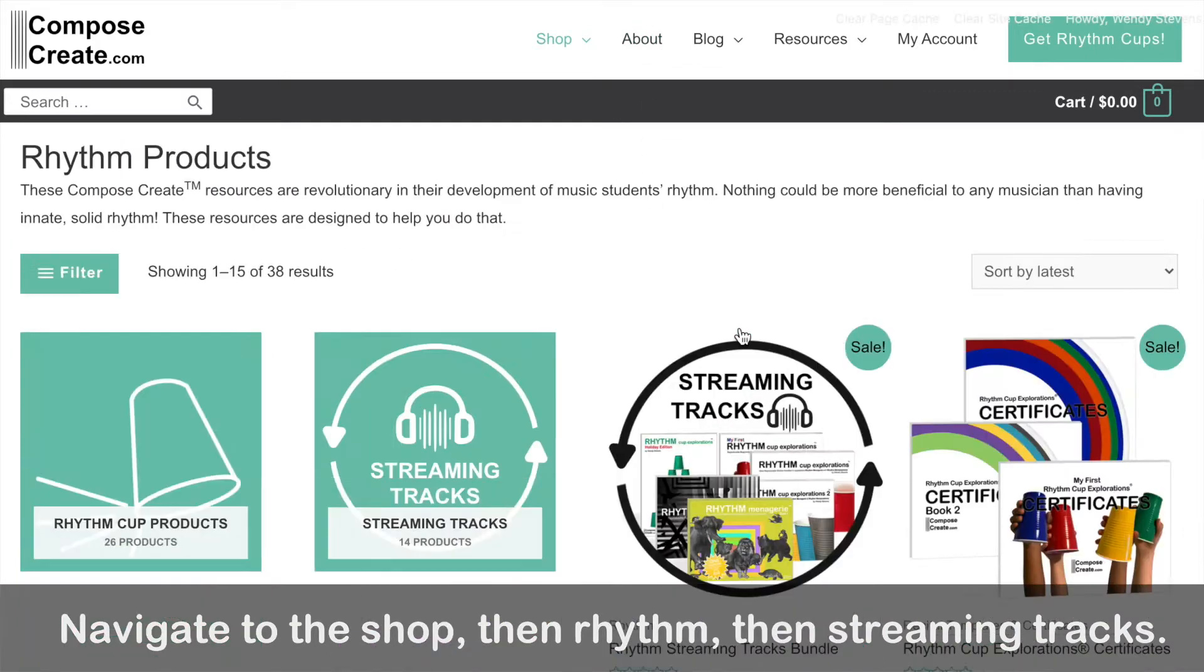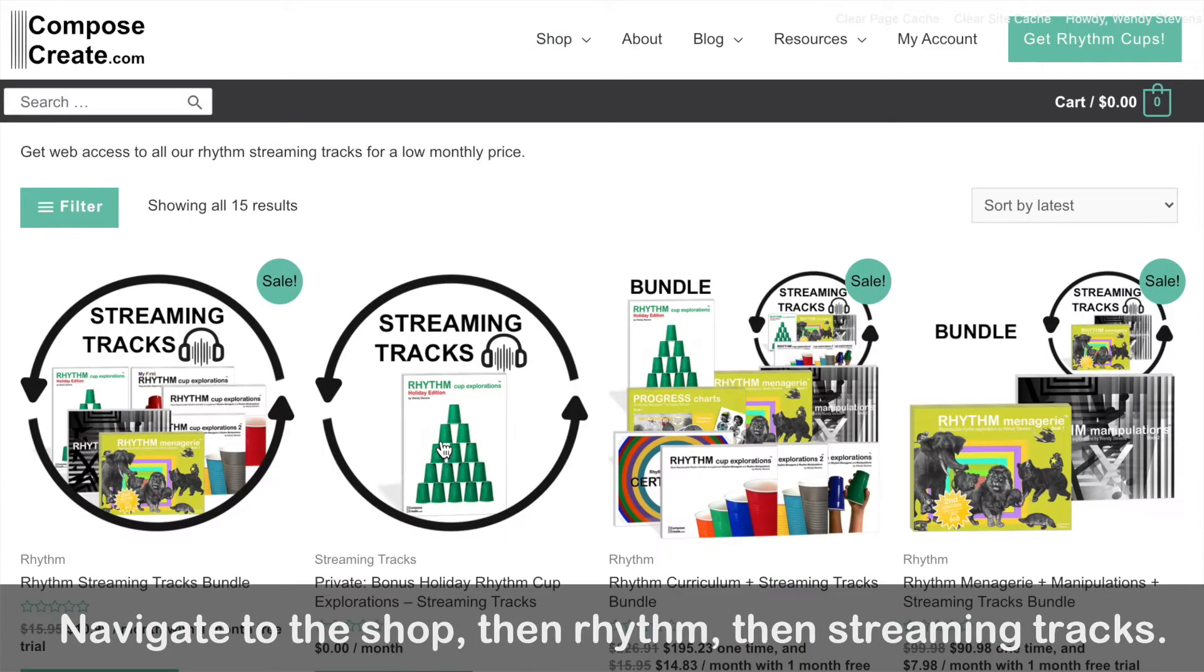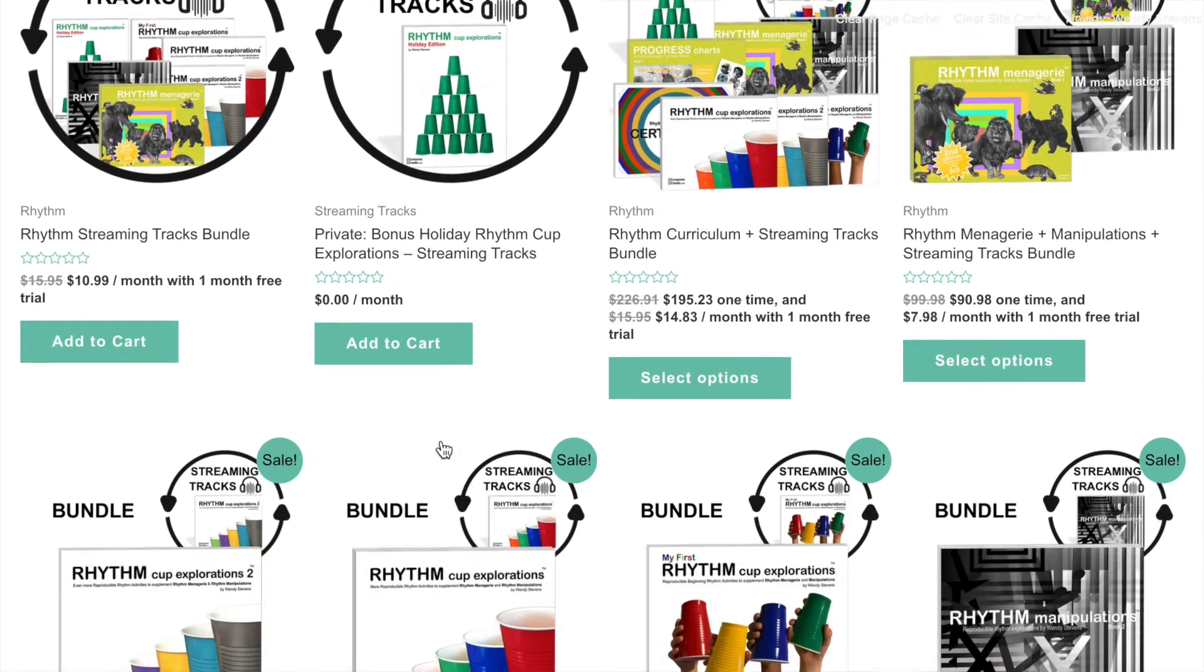Now we have a new category called streaming tracks. So if you click on that, guess what? All the streaming tracks are here.